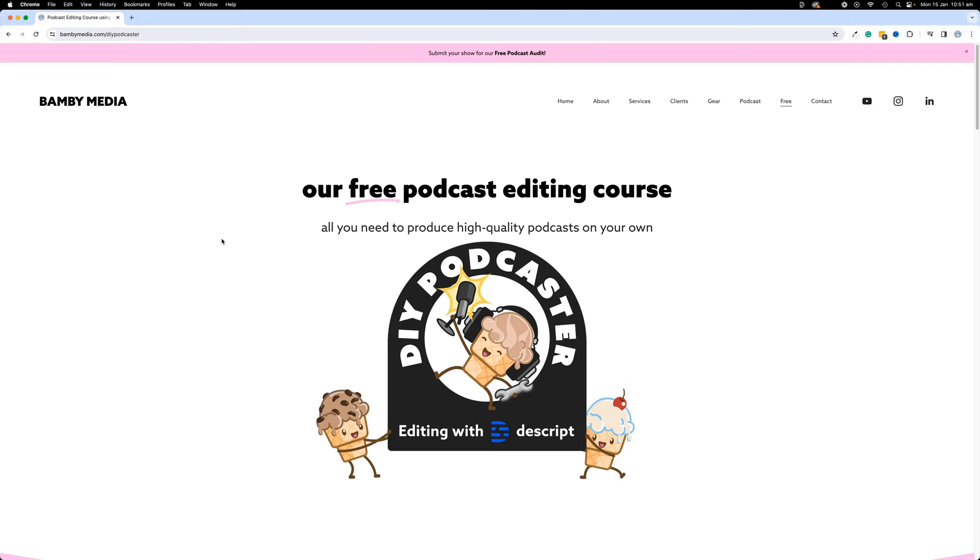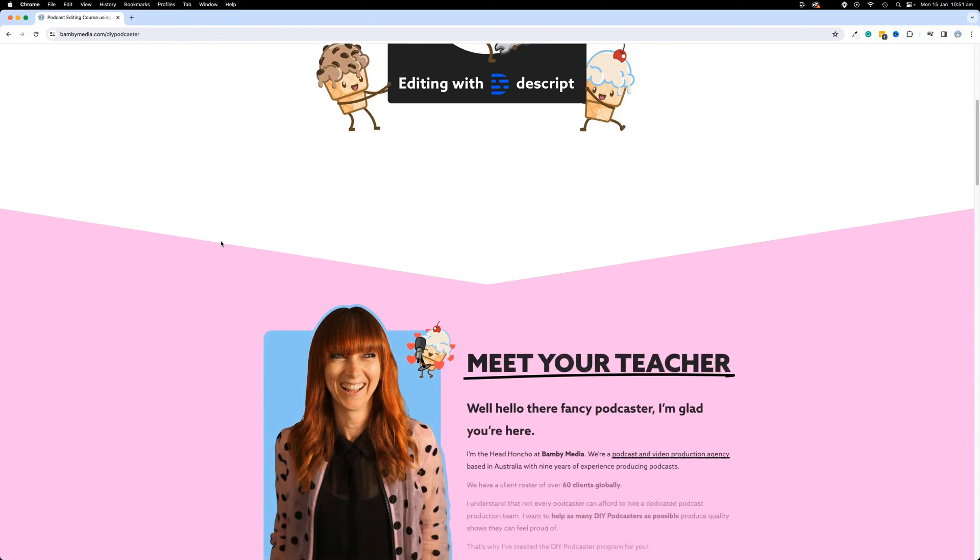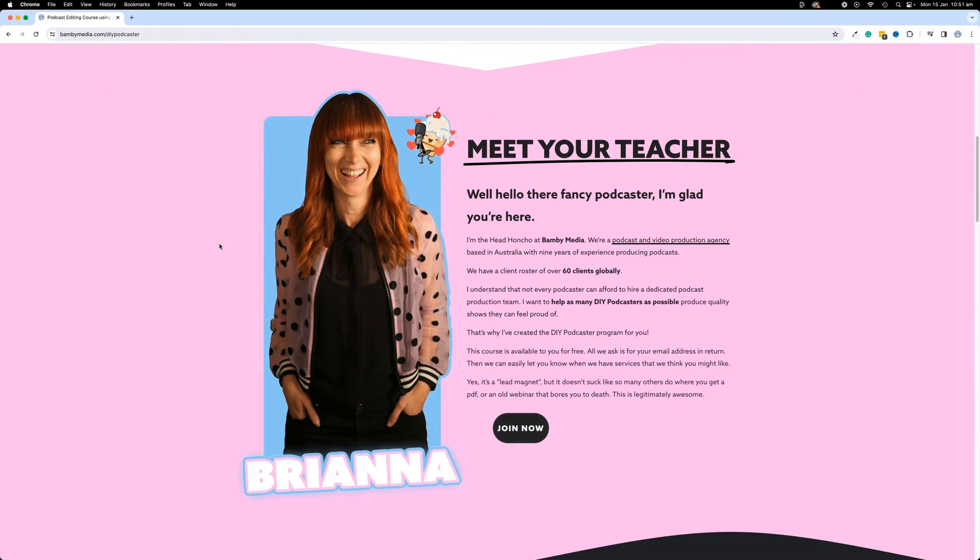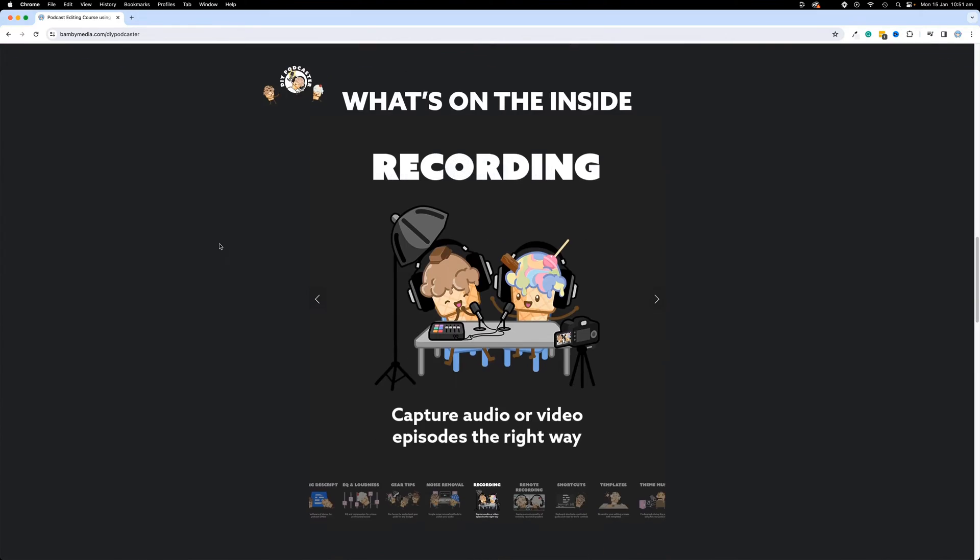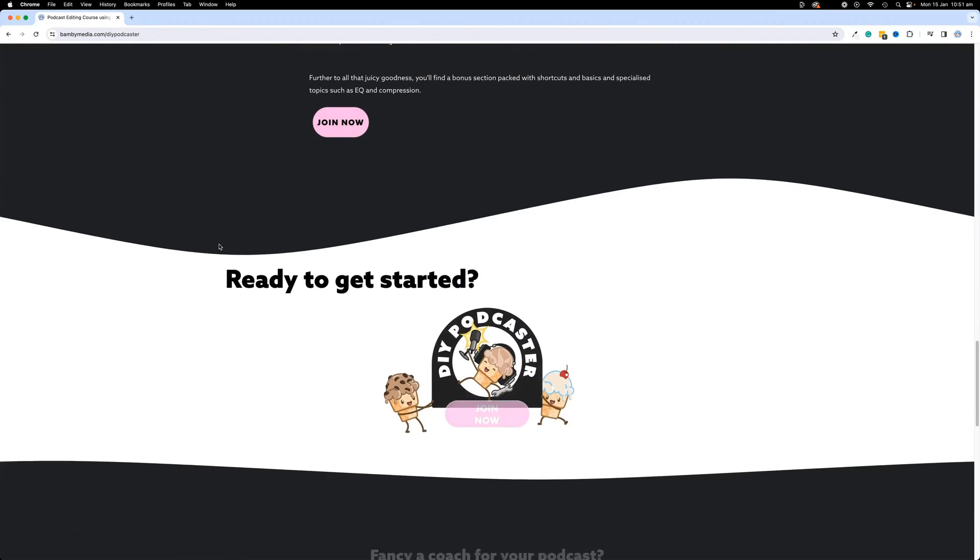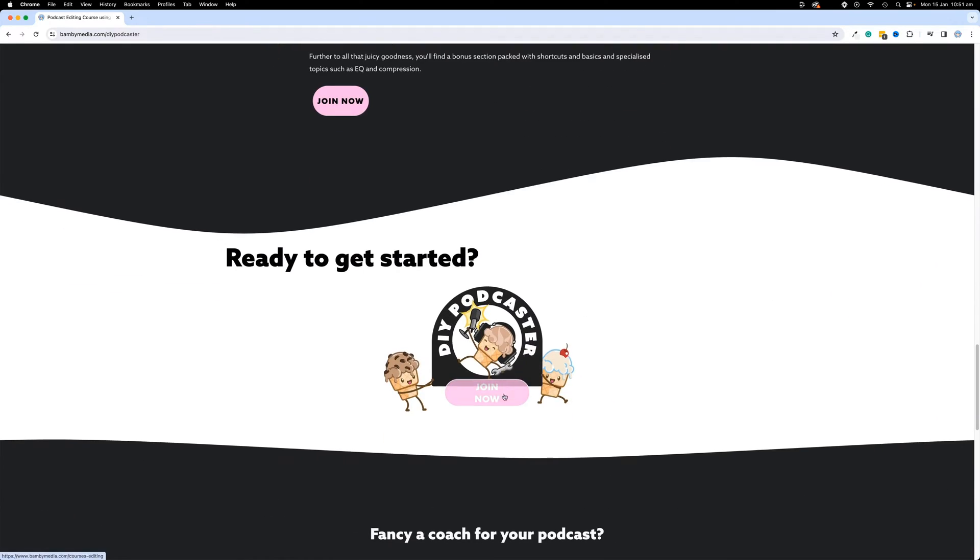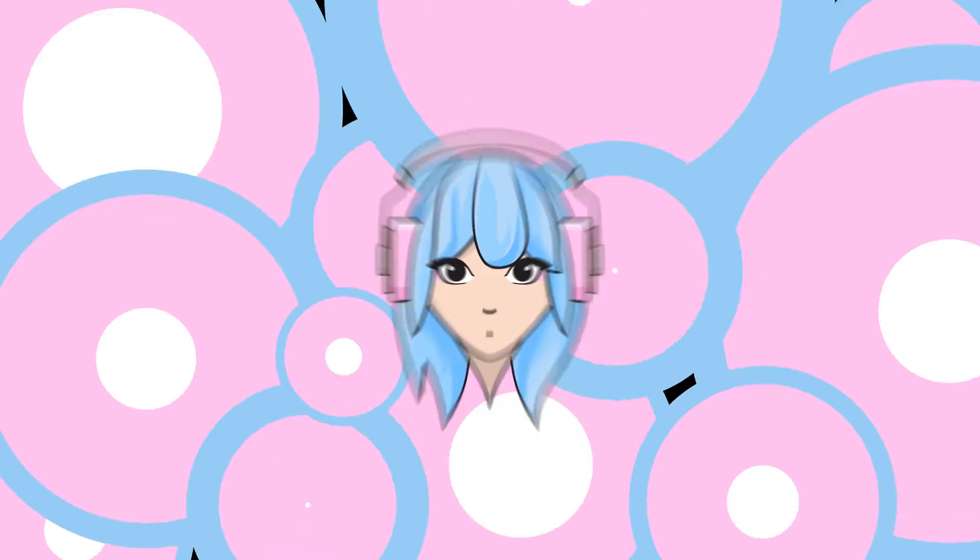If you'd prefer to consume this content in order, then you need to head to bambimedia.com slash DIY podcaster. You'll just need to create an account to actually get into the back end of that, but it is completely free at no cost to you, which rarely happens these days. If you'd like to work with us here at Bambi Media, you can also just head to bambimedia.com and there is a bunch of ways to work with us. All right, let's dive in.